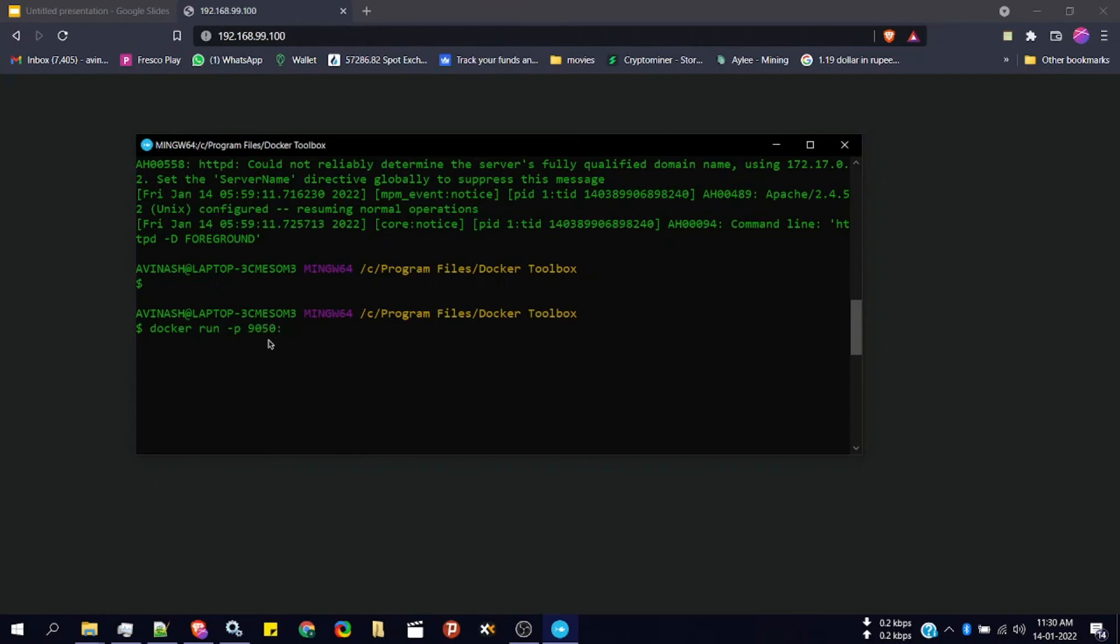Then the port in which your HTTP container is exposed. It is 80. By default HTTP will always be exposed at port 80. Now we'll type the name of the image.